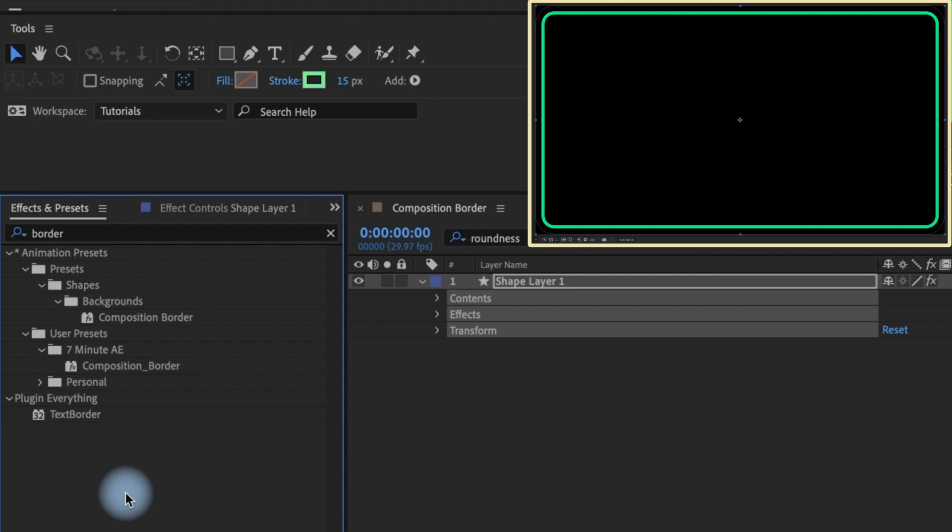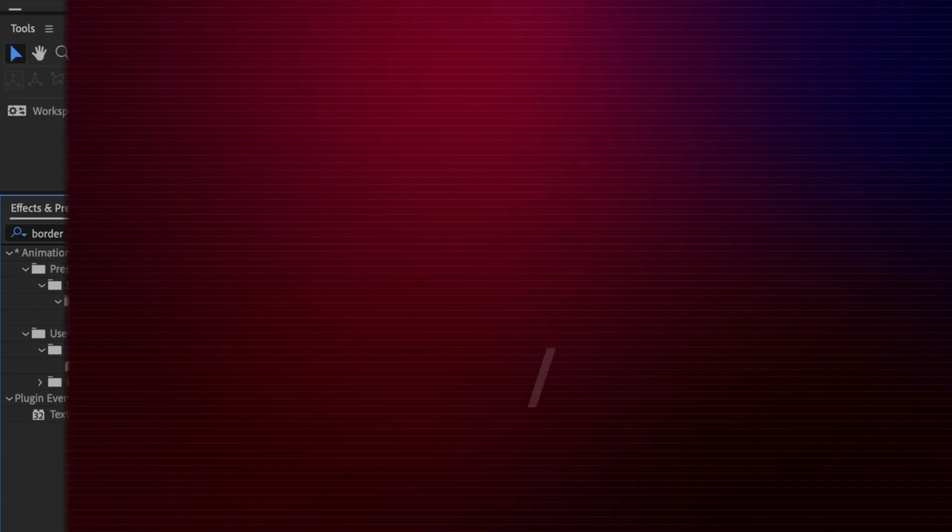So the next time you need to add a composition border to your project, don't do it by hand using a shape layer. Instead, head over to your Effects and Presets panel, use the composition border that comes with After Effects and you'll save a ton of time.